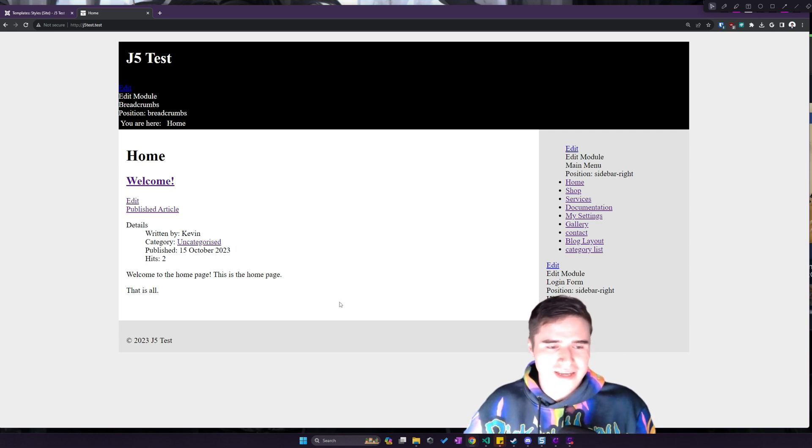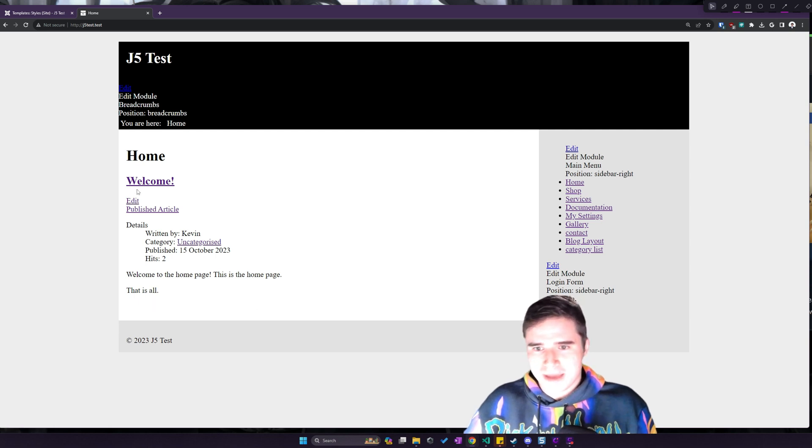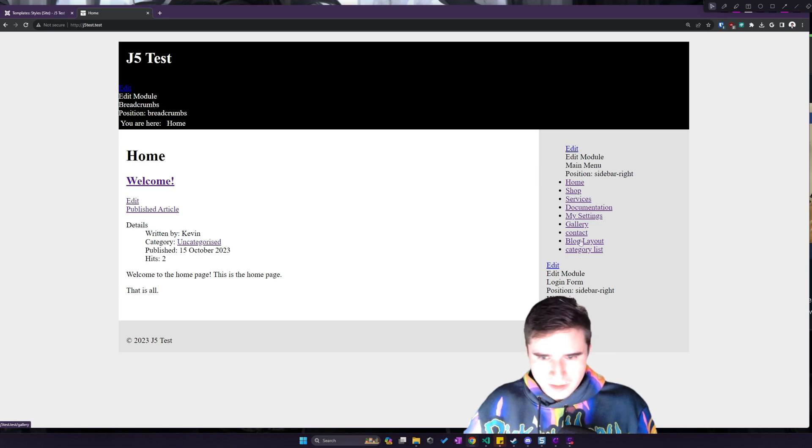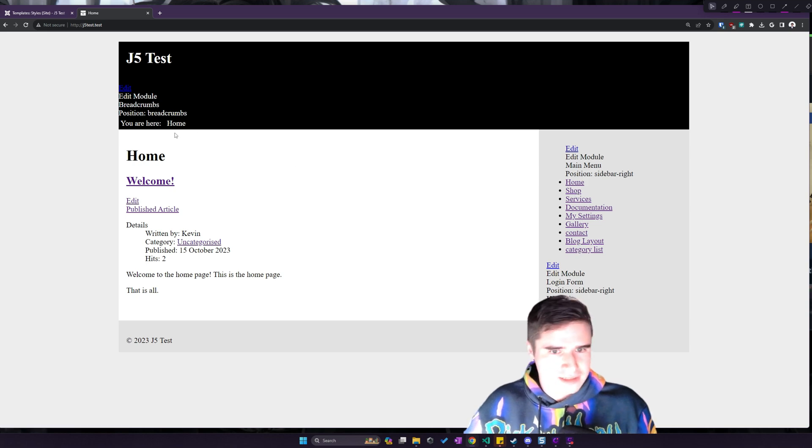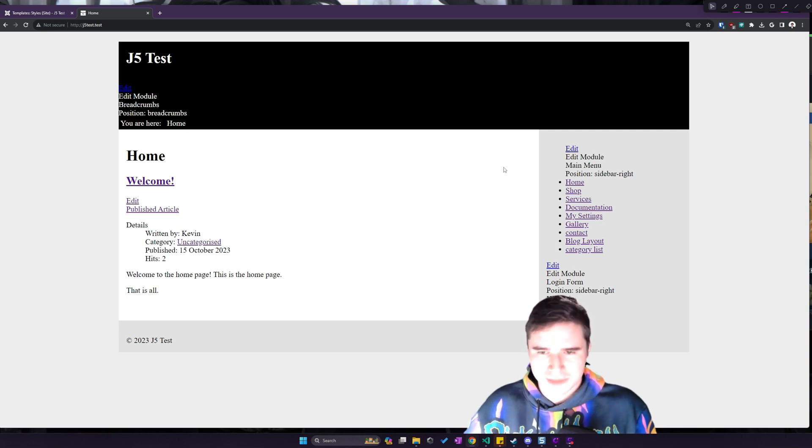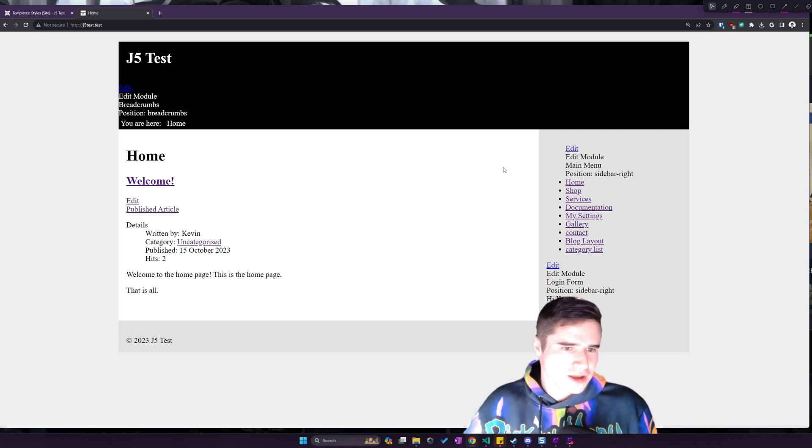You know, change the heading elements, change the fonts, make the menu style differently. That's pretty much all you would have to do to make this start looking more like your own template.